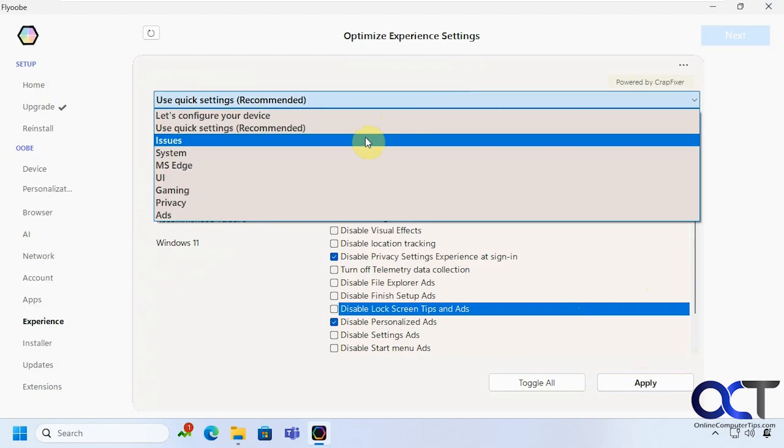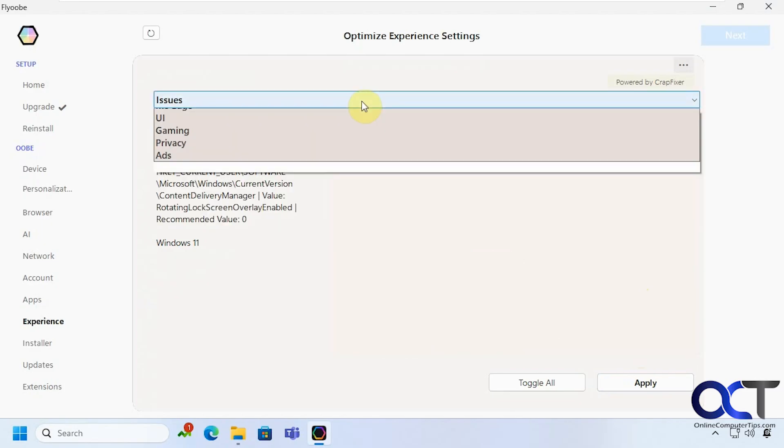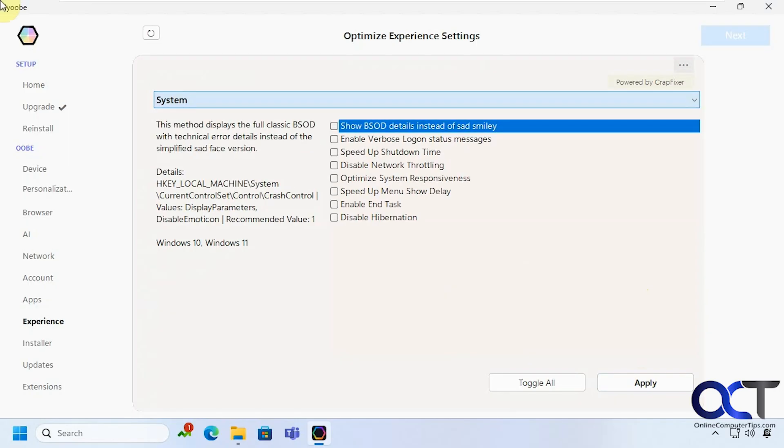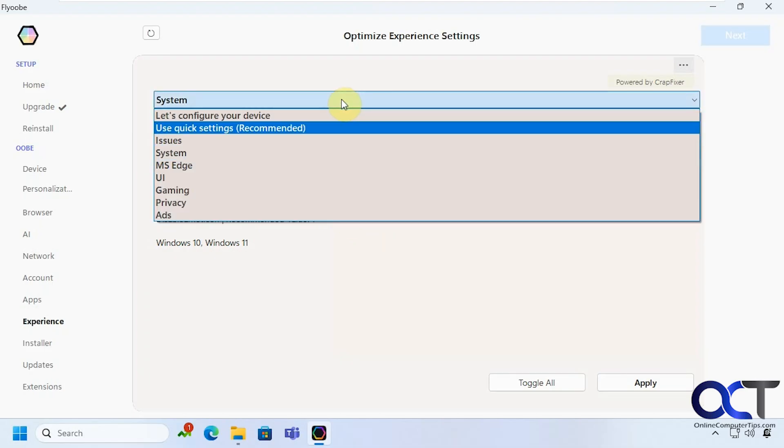Okay and we have issues. You want to run the disk cleanup. So if you've ever seen the blue screen of death where it has that smiley face you could have it show details instead which is probably a good idea. Disable hibernation if you're never going to use it. And anything else off this list you want to apply.